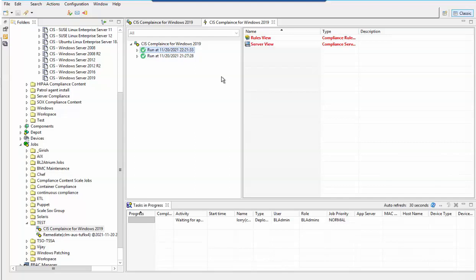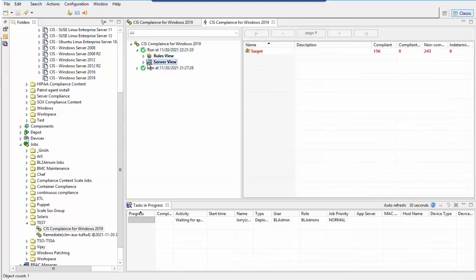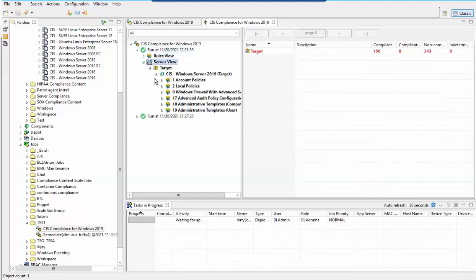As you can see, the job has completed successfully. Let's check for the job results. As we can see, the target is non-compliant for multiple rules.